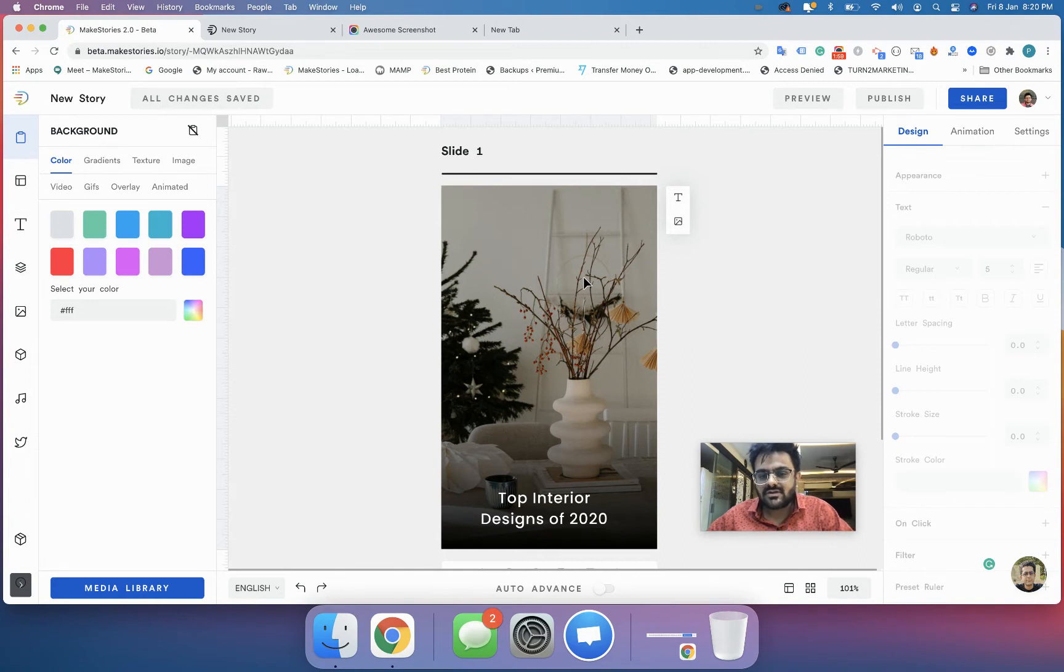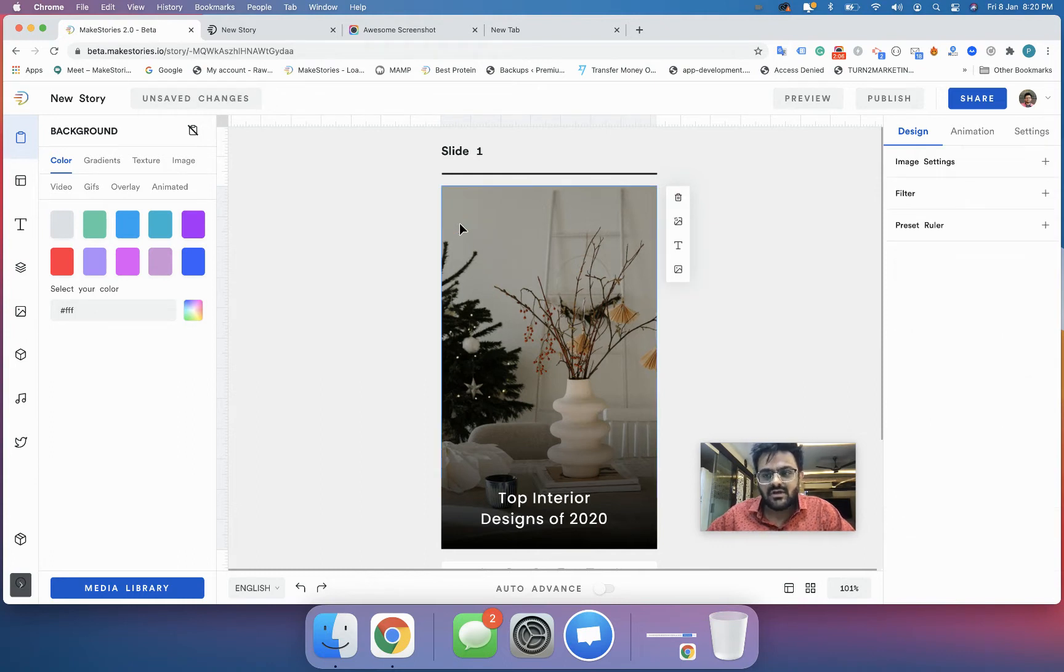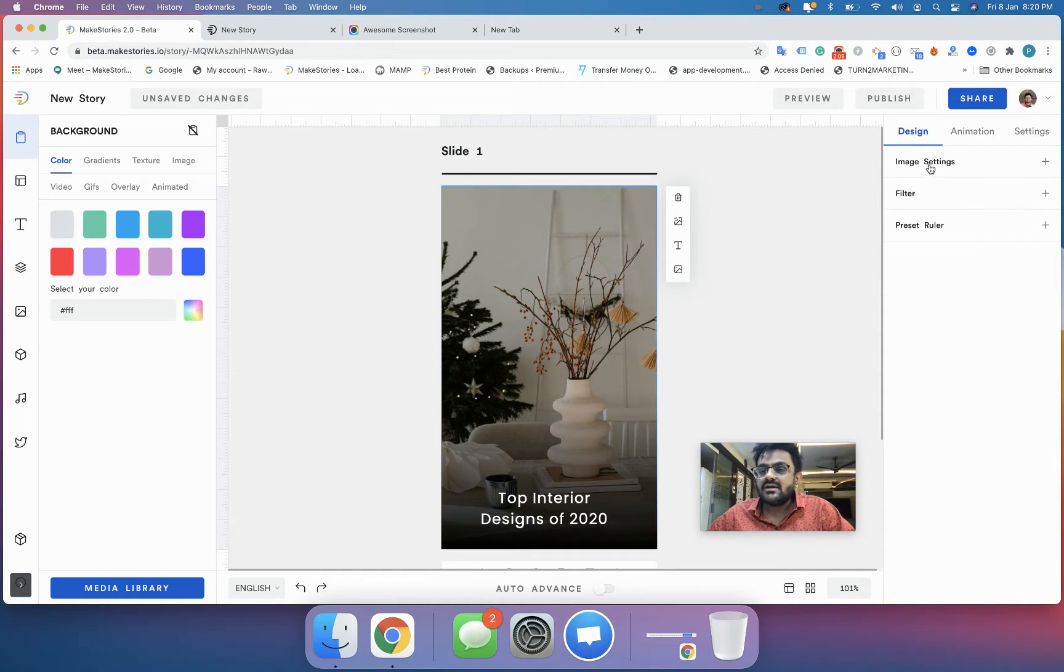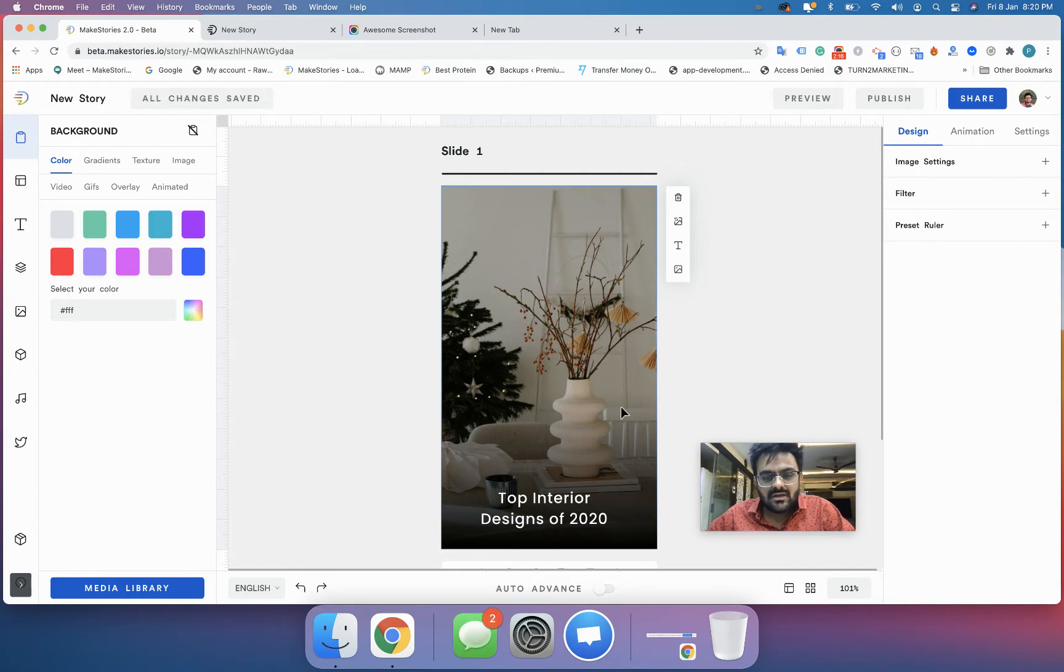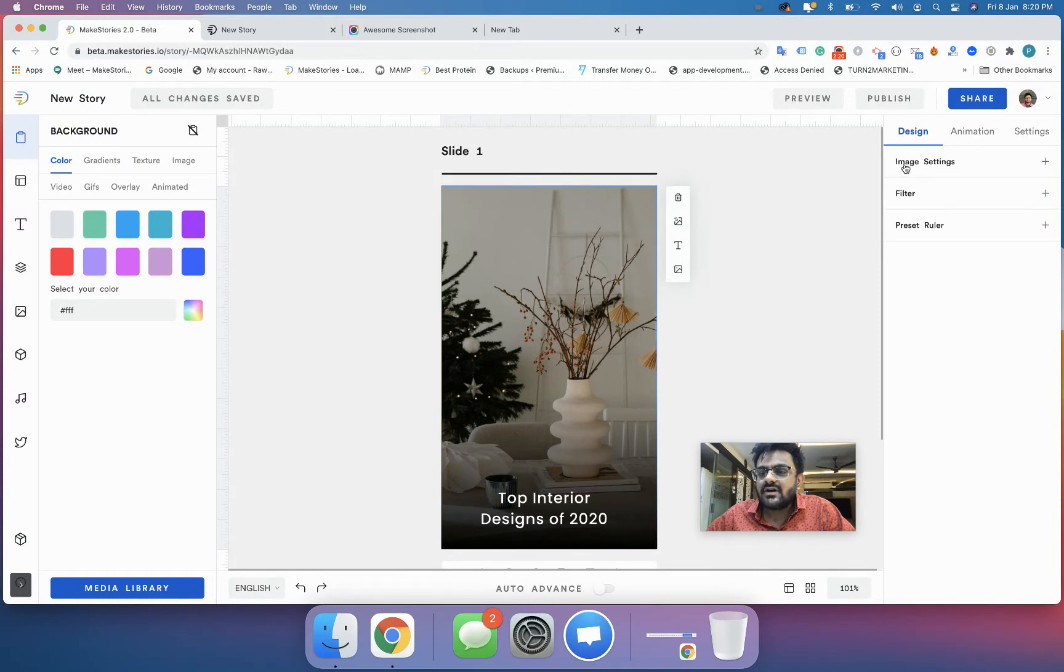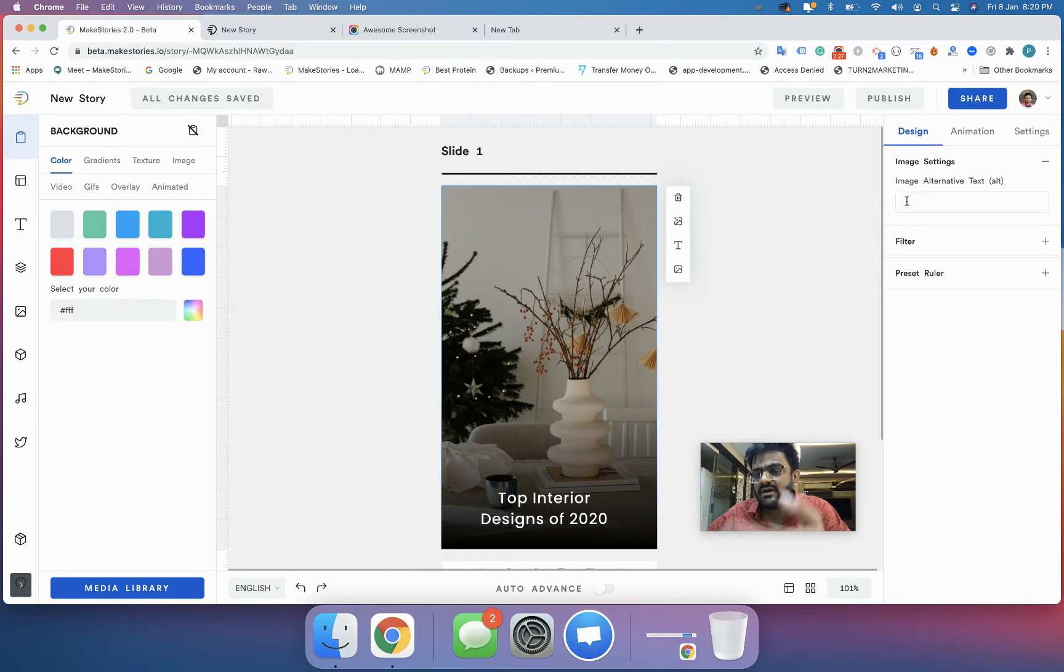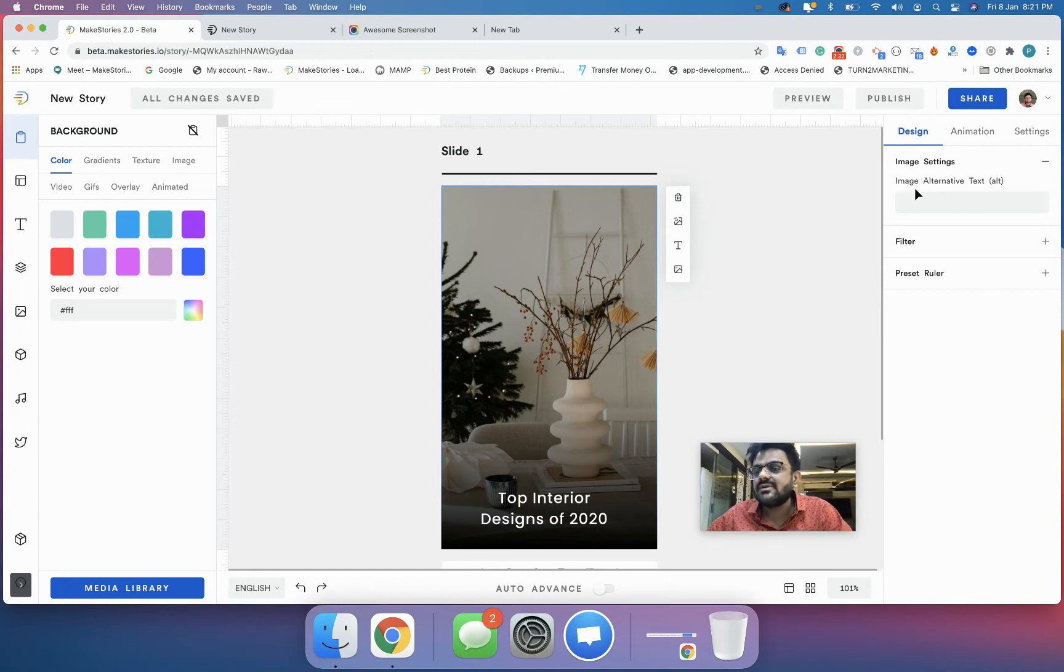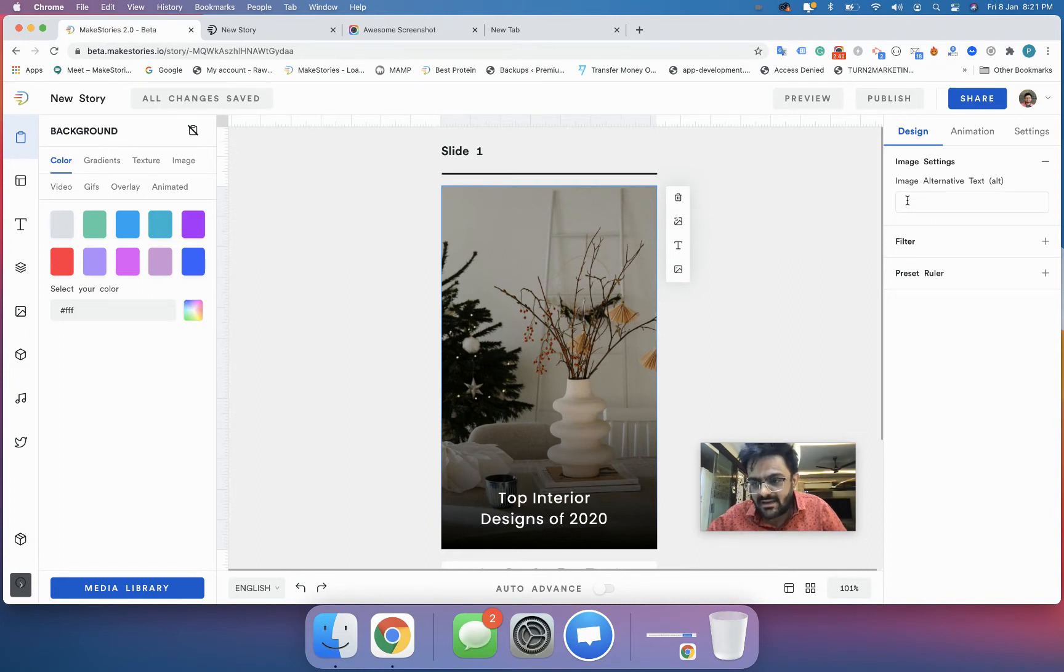The next thing we'll do is some customizations. Whenever you want to customize your background, all you have to do is click the background and in the right hand side you'll see an option depending on what kind of background you've used. If you've used an image background you'll get image settings. Now I click on image settings and it will ask me if I want alternative text for the image. This is good for accessibility and it will help you rank your stories on Google or any search engine.